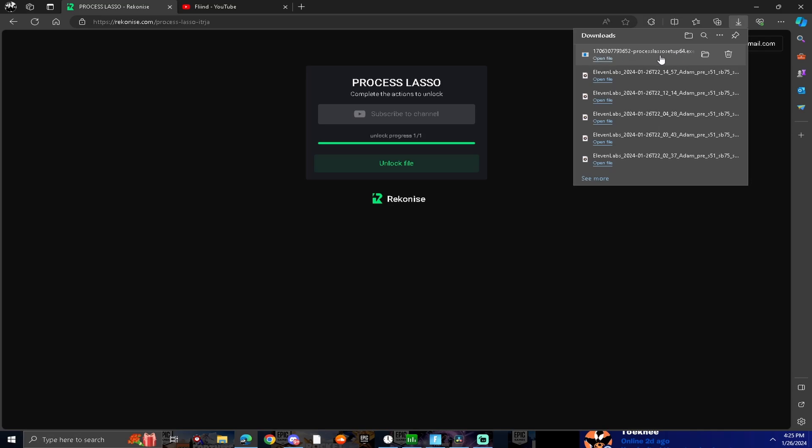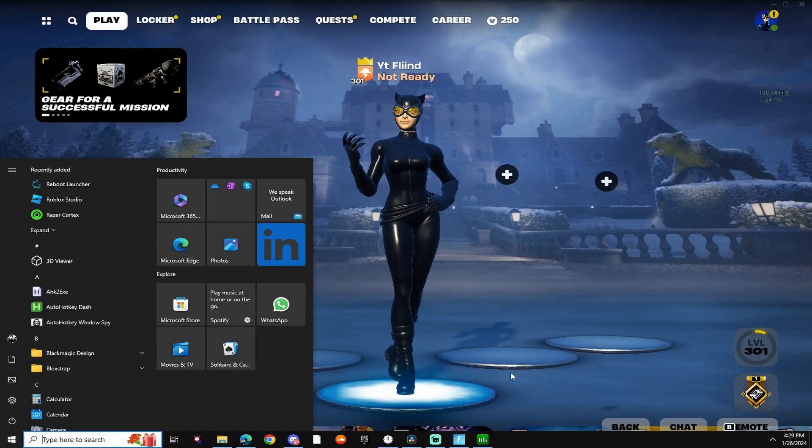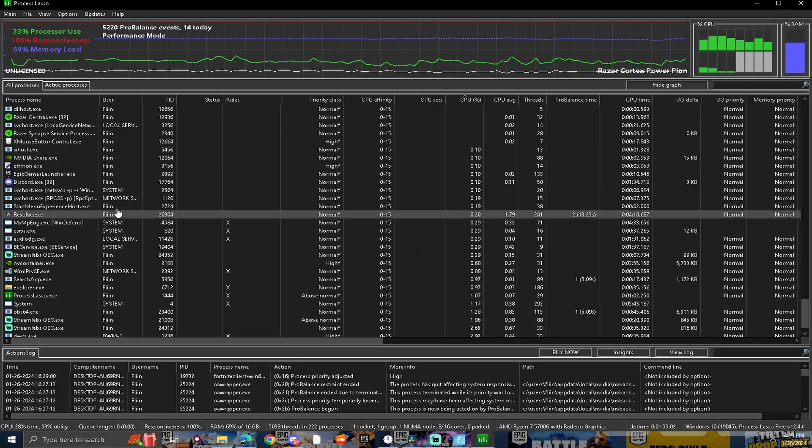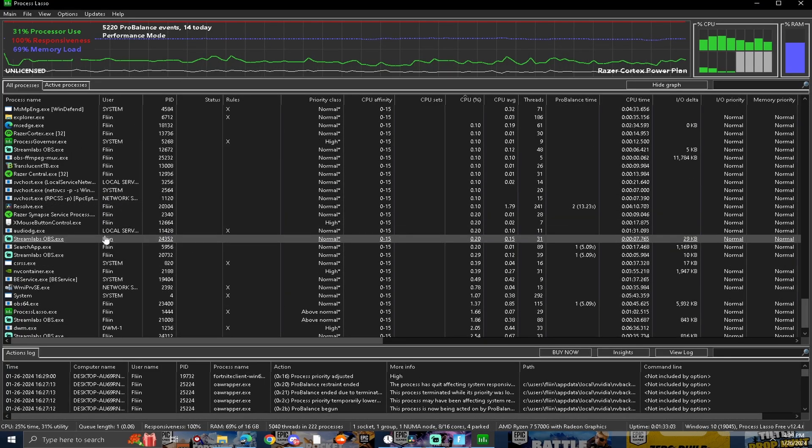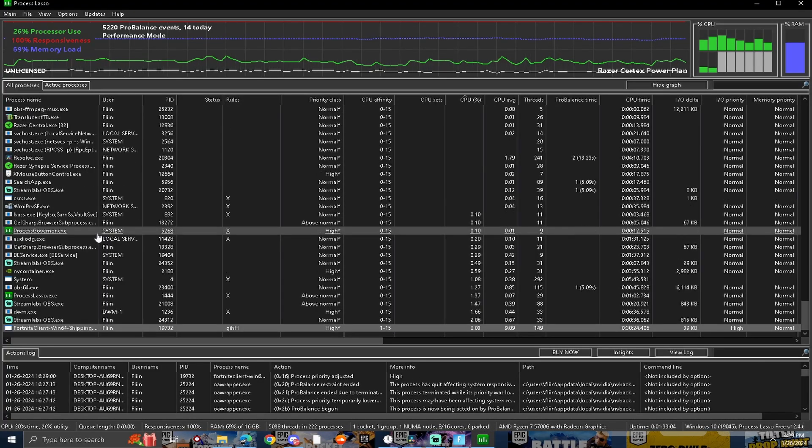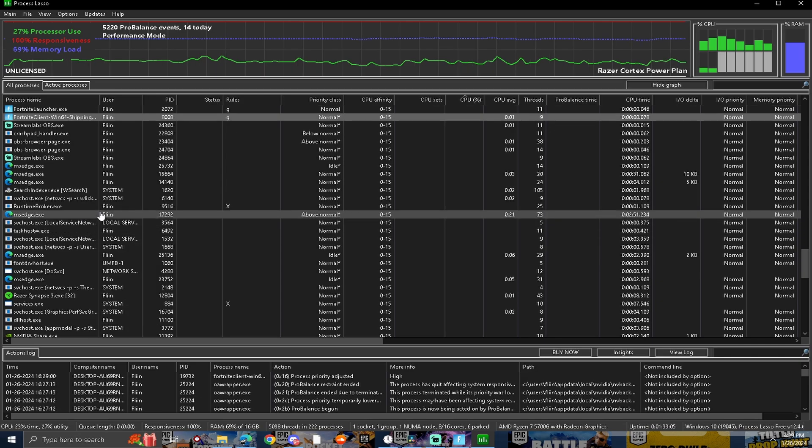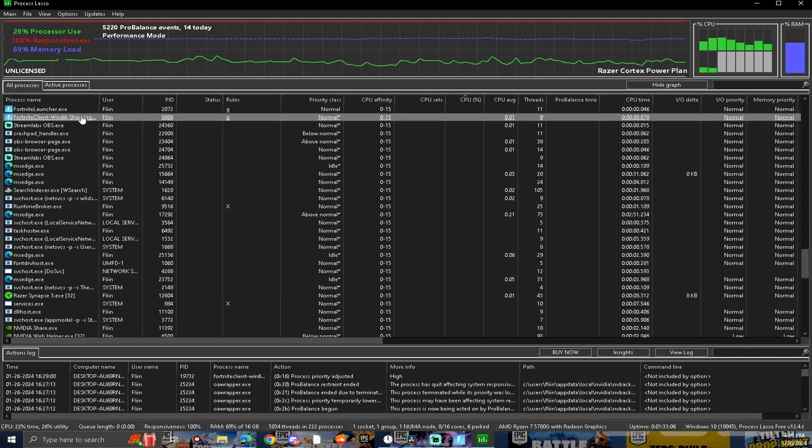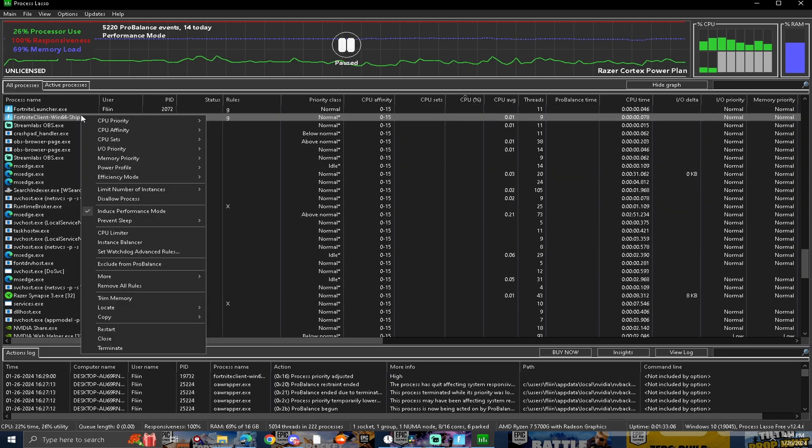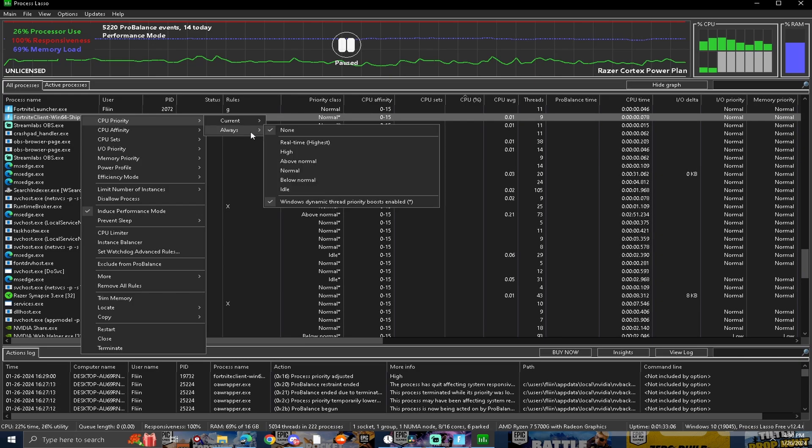Open Process Lasso and make sure Fortnite is running in the background. Scroll until you see Fortnite Client Win64 Shipping, double-click on it. After that, go to CPU priority and put it on high.